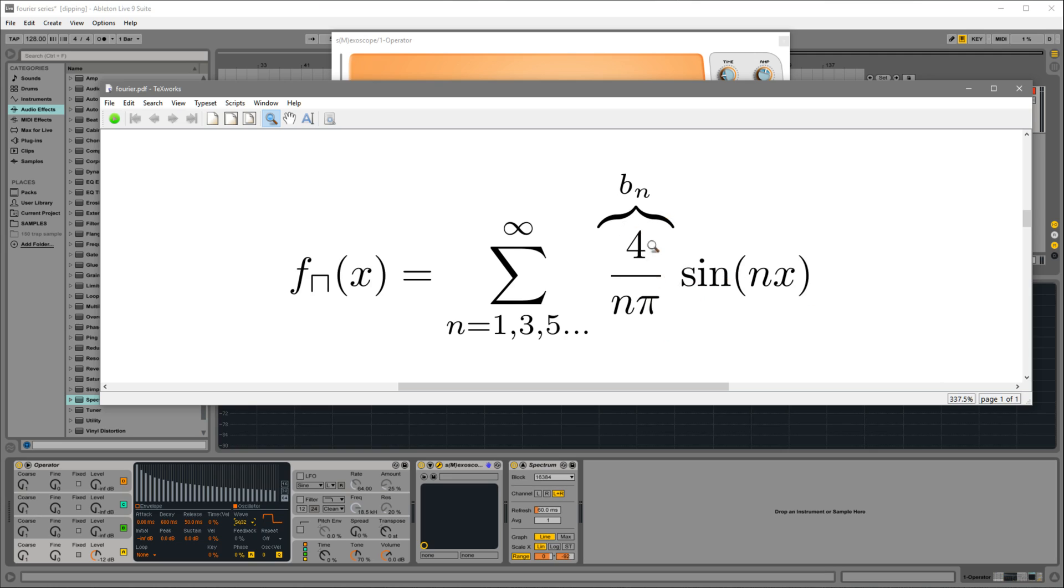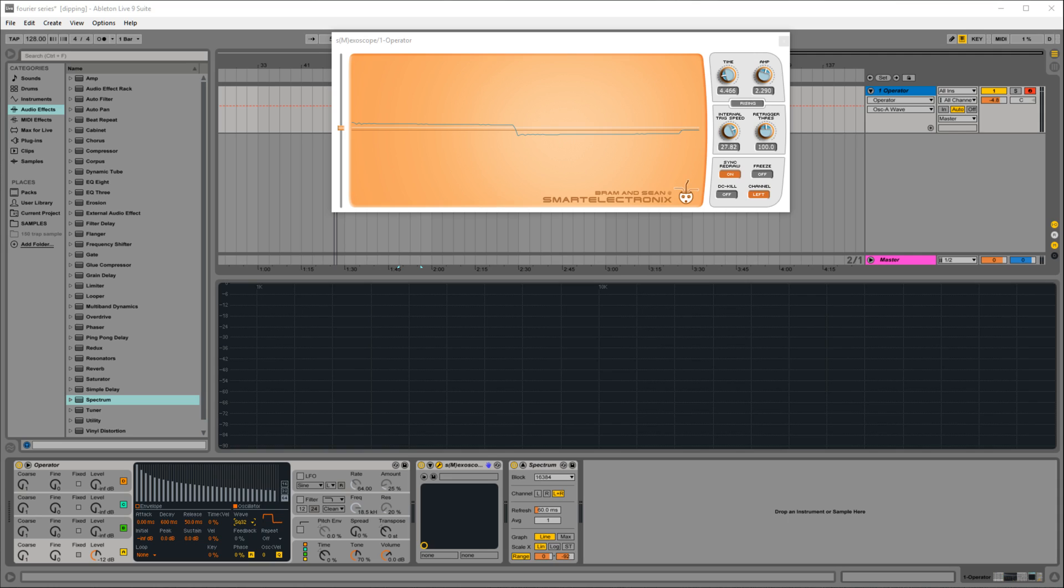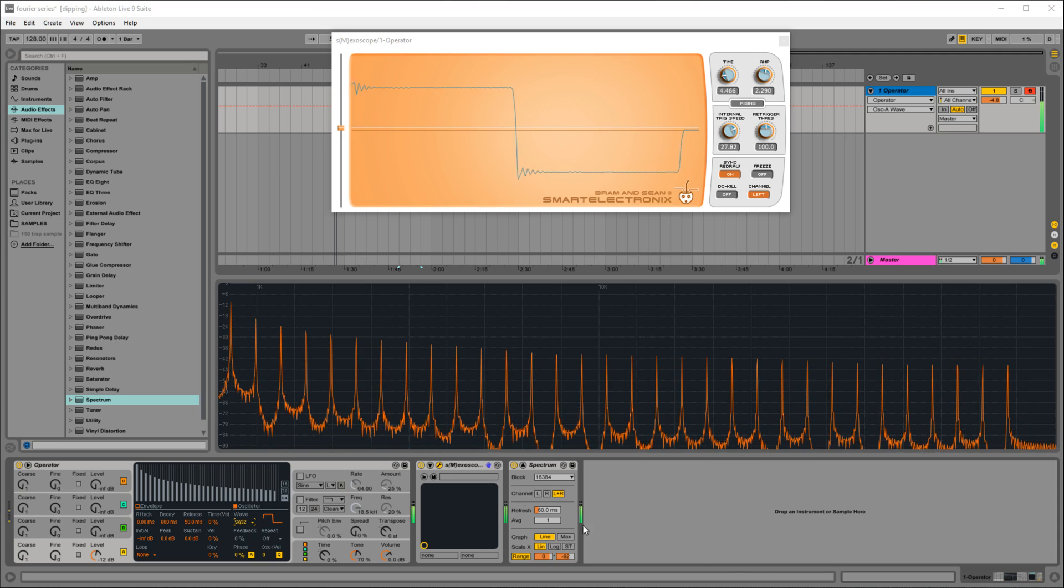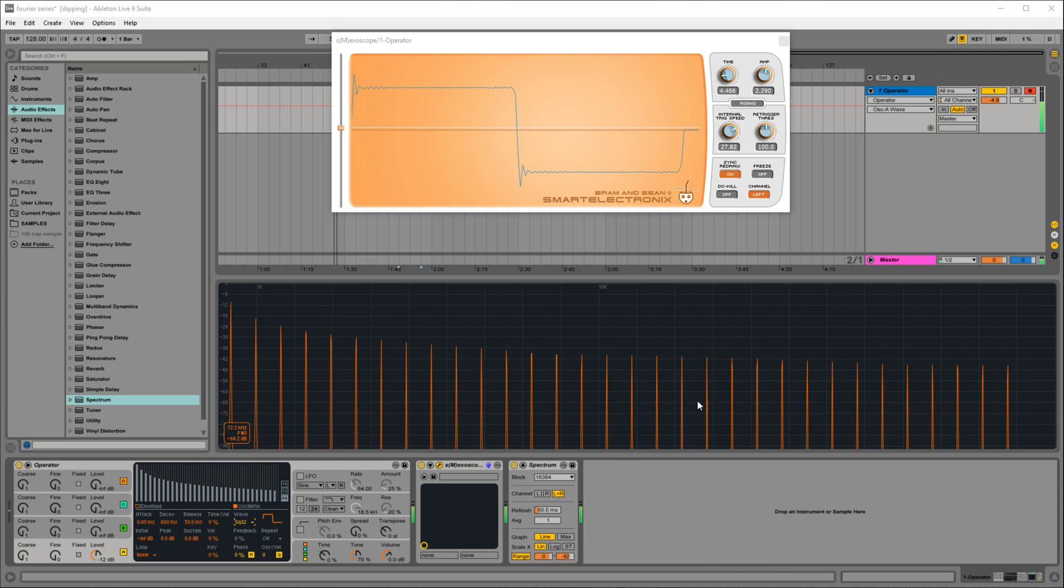So what that looks like mathematically, the square wave is this series of terms. We use n equals 1, 3, 5, only odd terms. And this is our height, which is B sub n. You can see as n increases, the heights get lower, and the frequency of sine just keeps increasing. For n equals 32, we'd have 32 terms, just like we see here, 32 peaks.